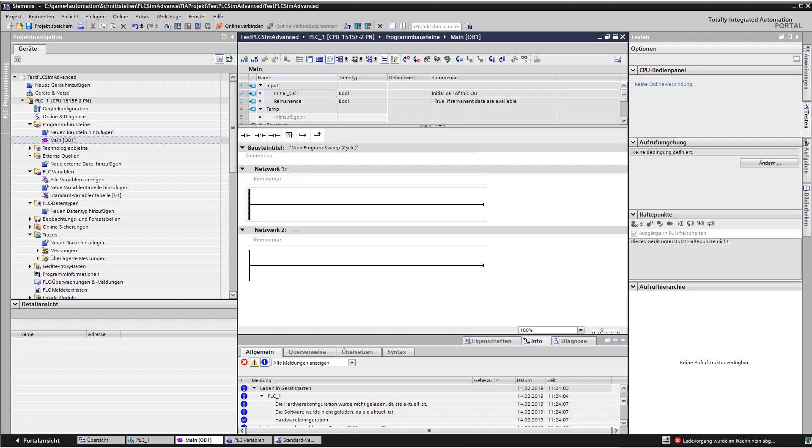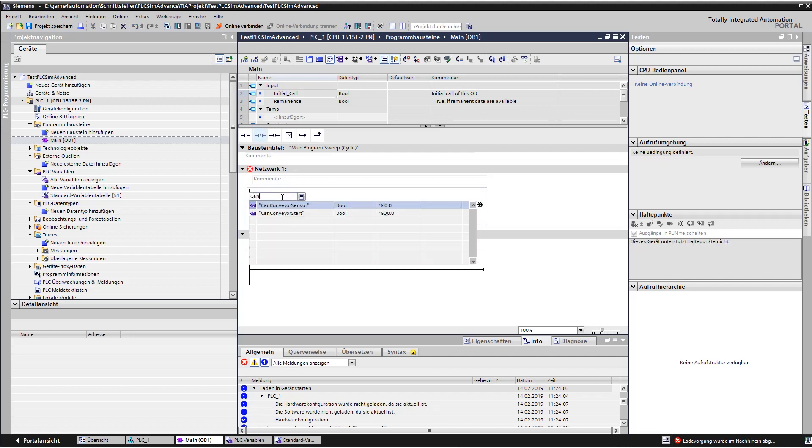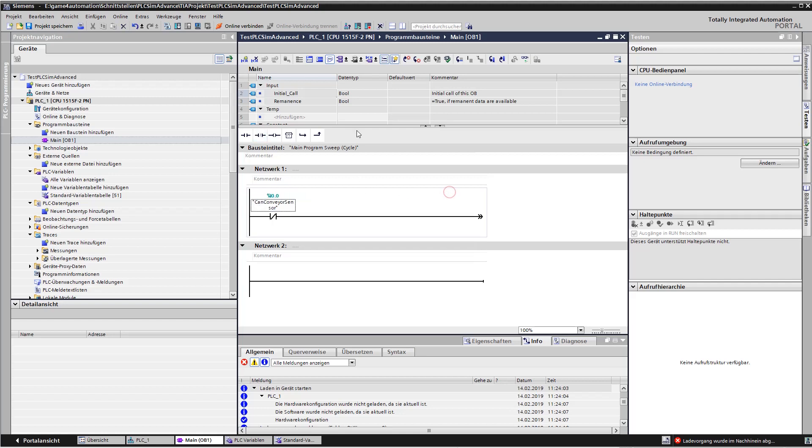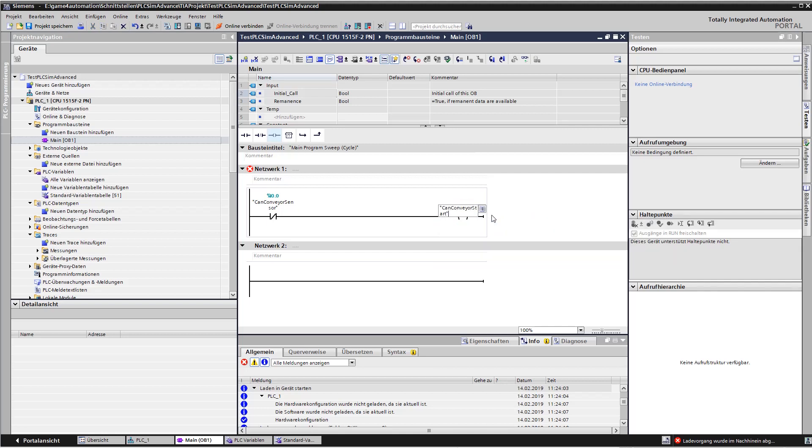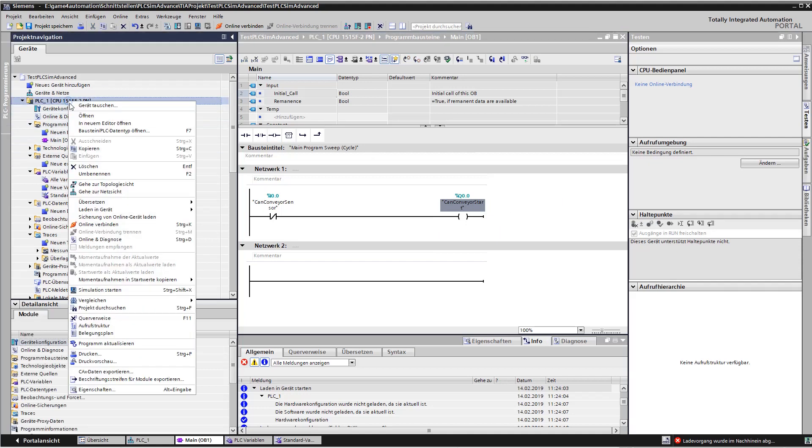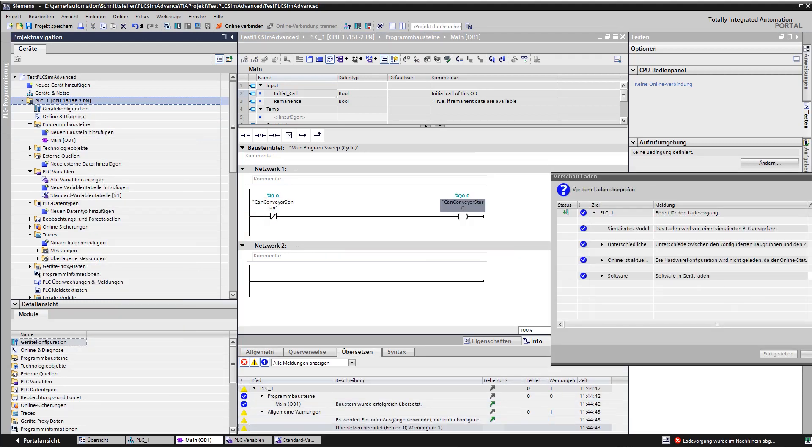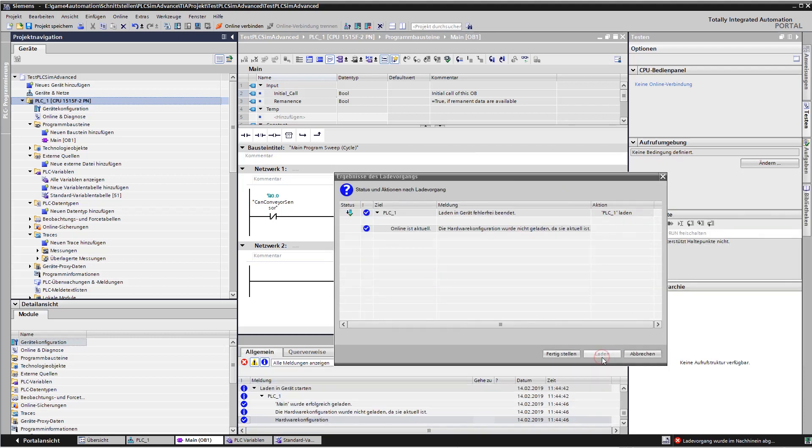What we still missed is to create a PLC program. We are going to create a very simple PLC program. So first, based on the not of the CAN conveyor sensor, we are going to start the drive. That's why we connect here the CAN conveyor start bit. That's all we need to do for controlling the drive. And we can transfer the new code and software to the virtual PLC in PLC SimAdvanced. Let's load it. And it's ready.